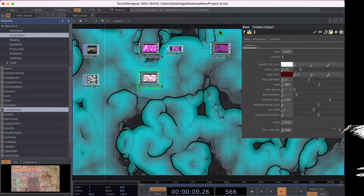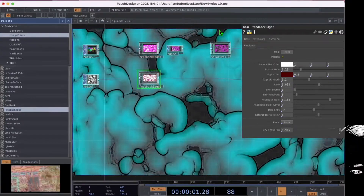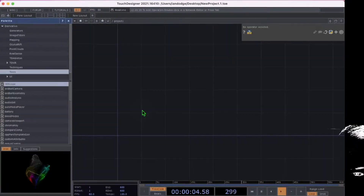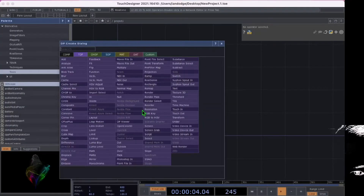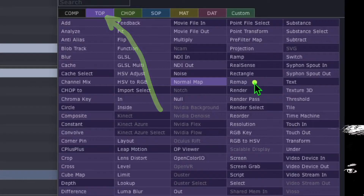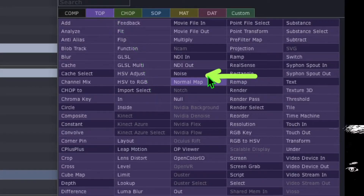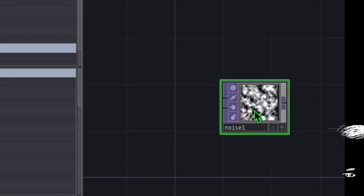Let's make this water ripple effect in Touch Designer right now. First, press the tab key on the keyboard to open the op create dialog. In the top category, go ahead and click on the noise operator and drop noise somewhere in the Touch Designer project area.